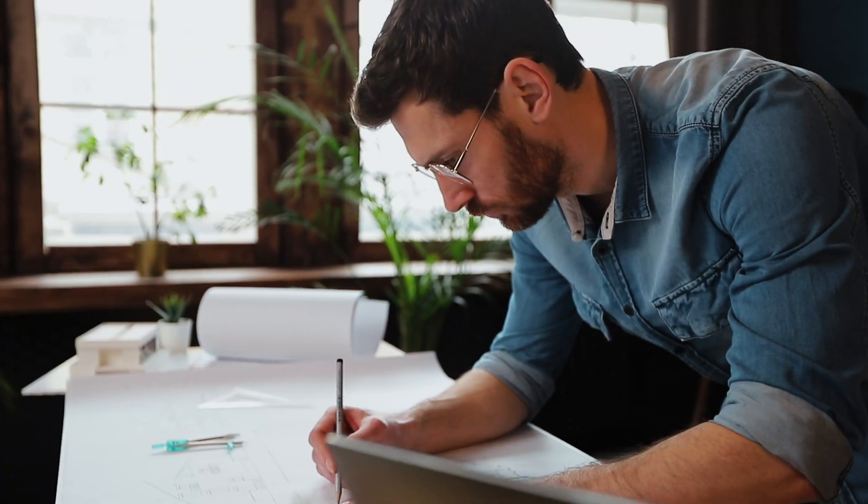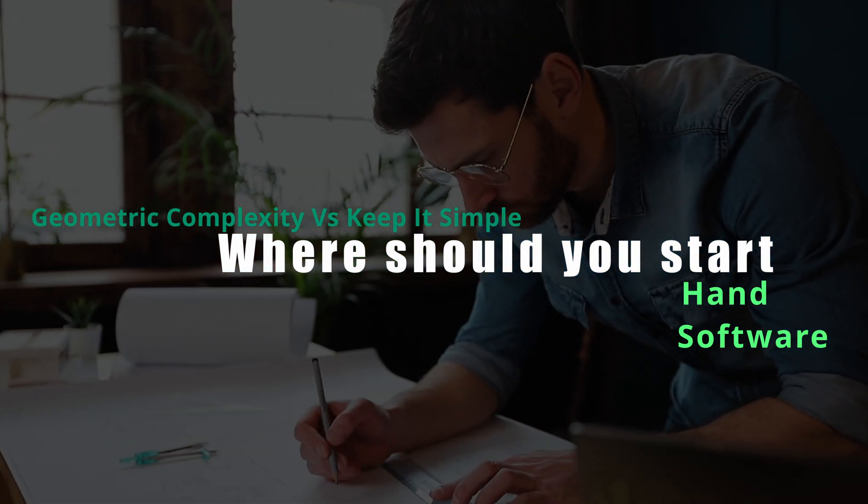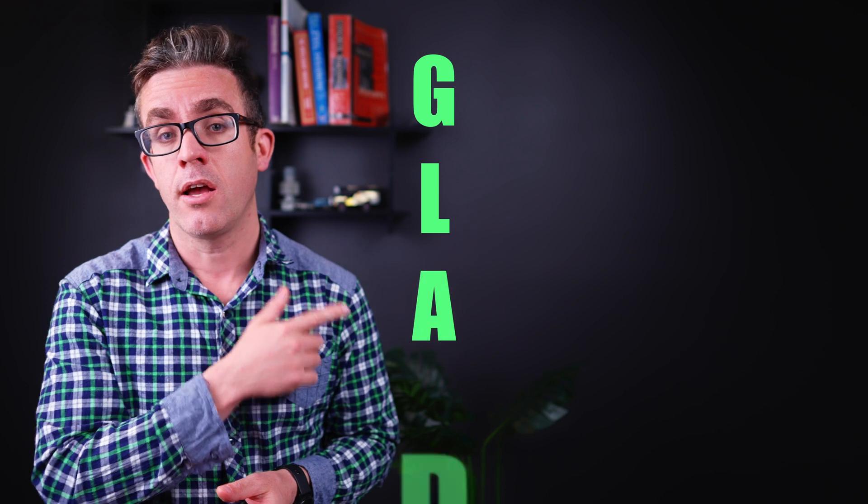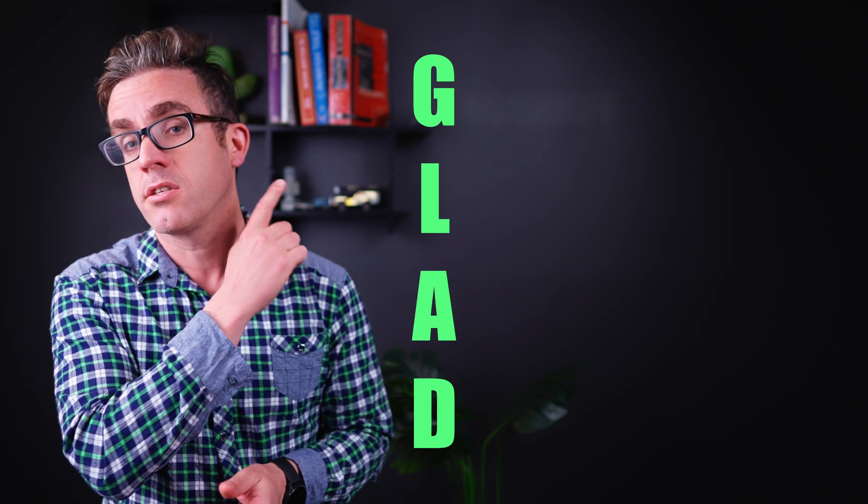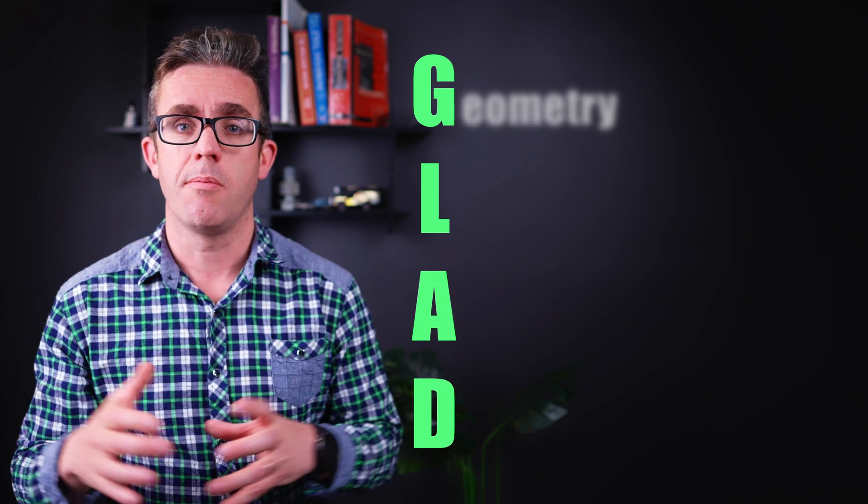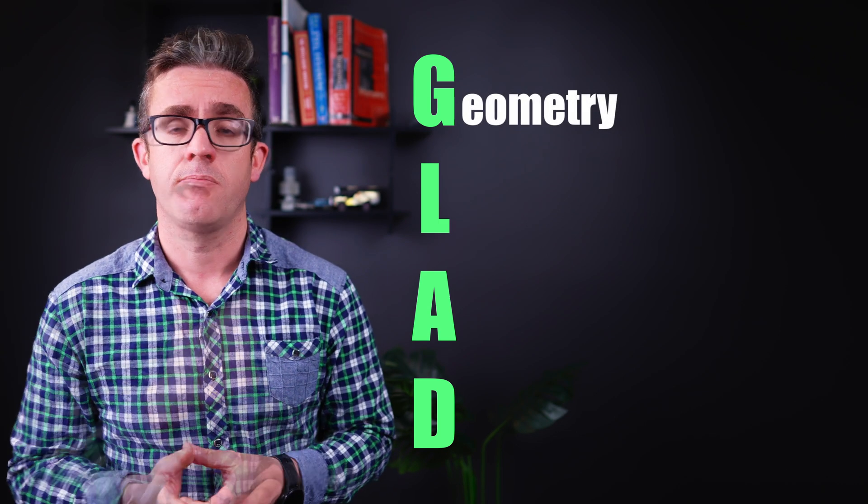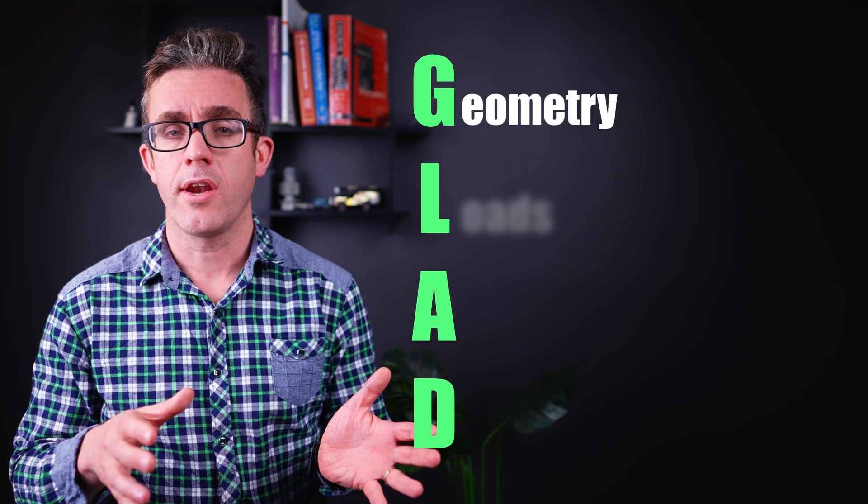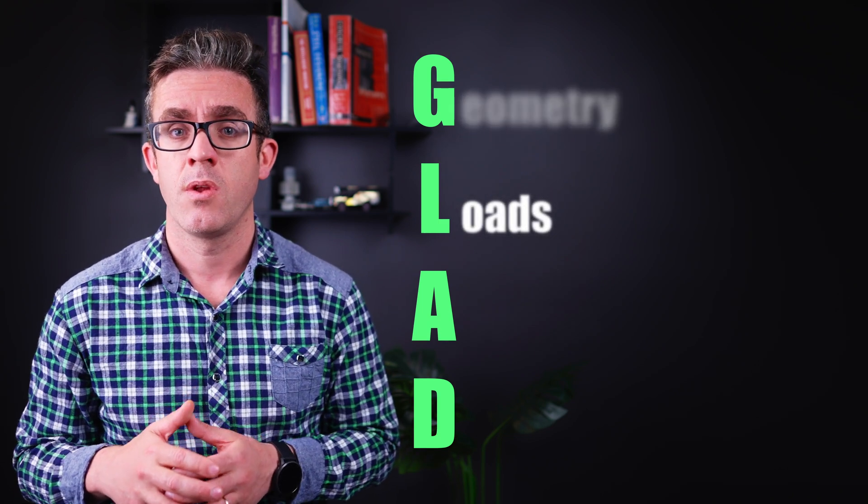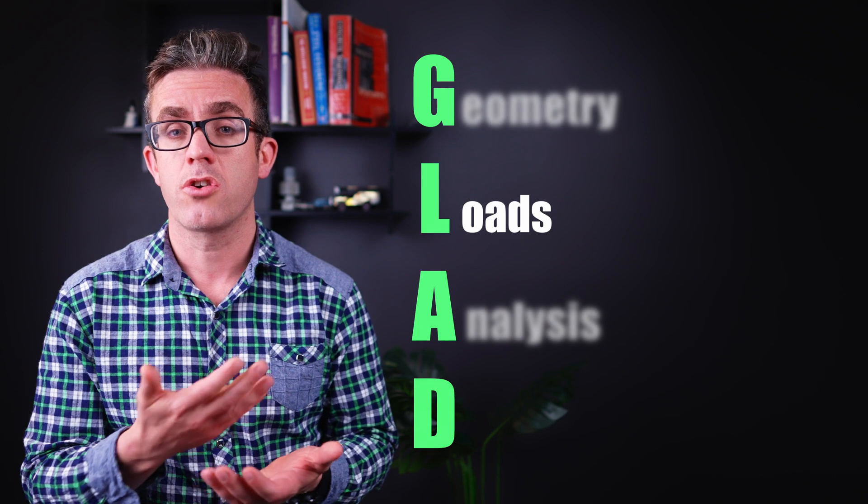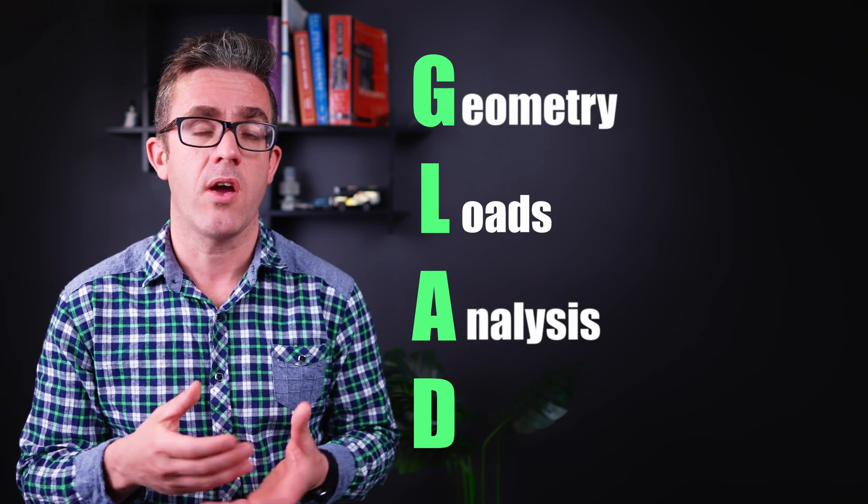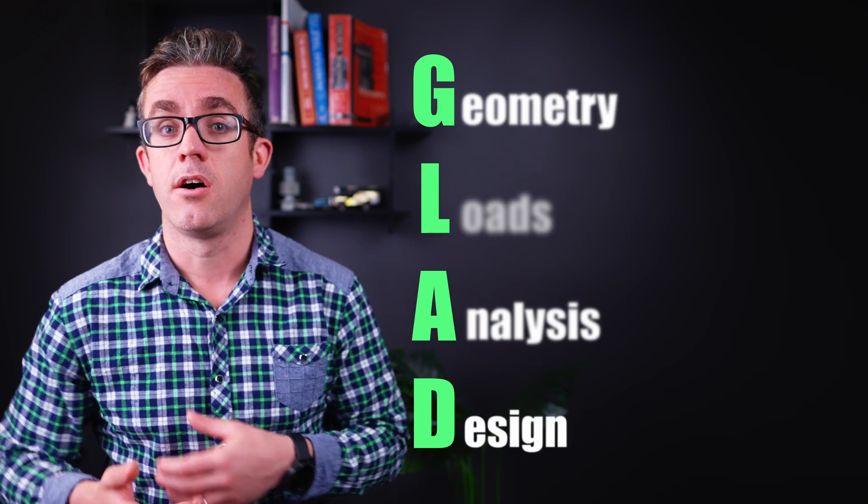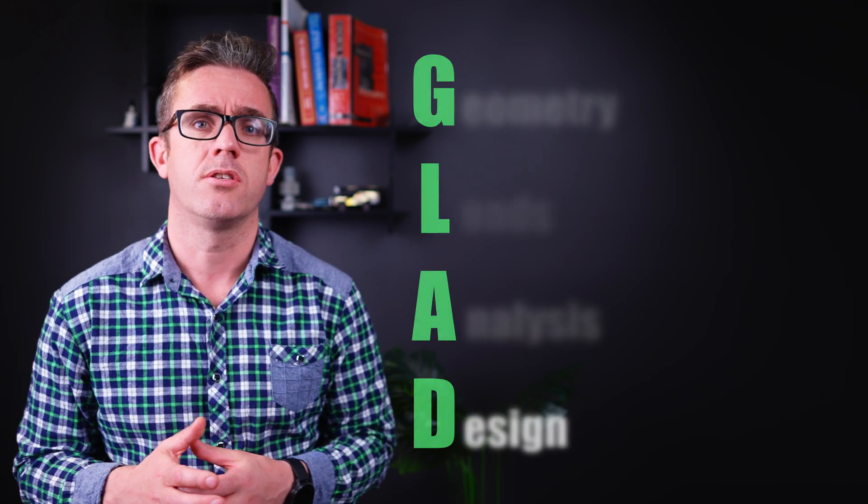Let's go through where we would start to analyze a building. There's a basic acronym that will help you in this stage: GLAD. G is for Geometry - what you're trying to frame up. L is for Loads - what forces you need to resist. A is for Analysis - what type of analysis you need to run. And D is for Design - how you're going to design the structure for the loads.